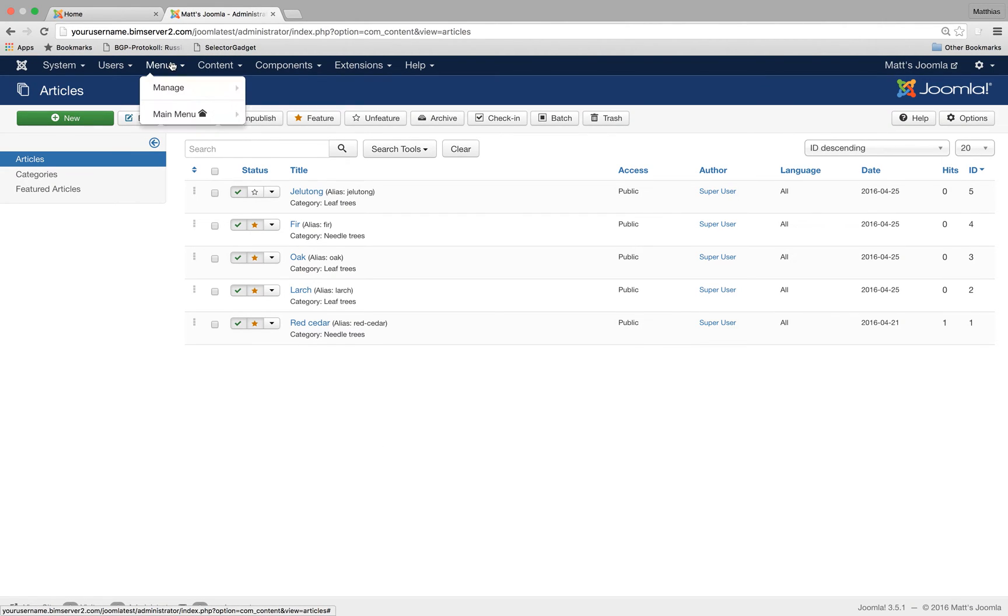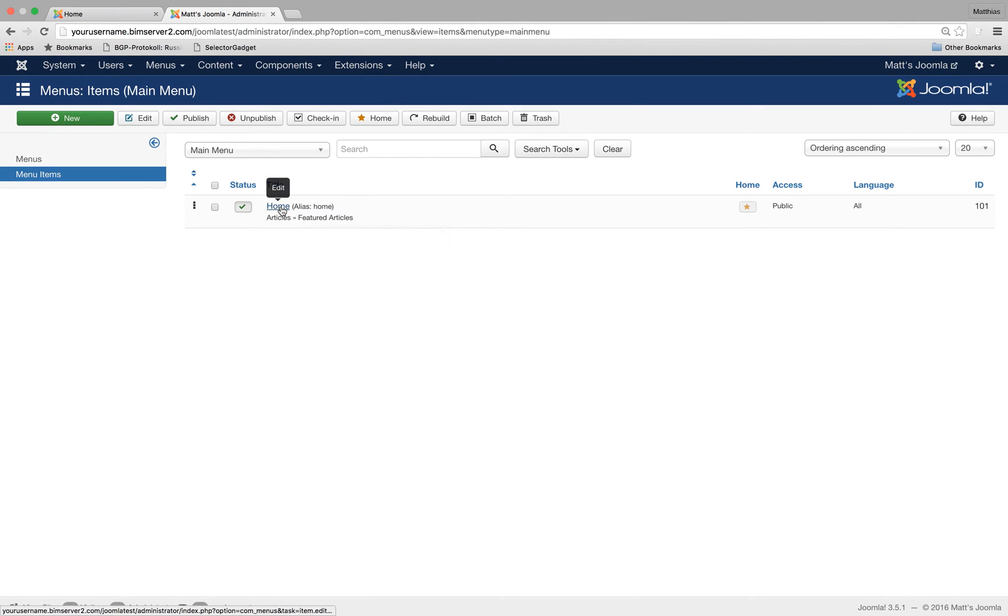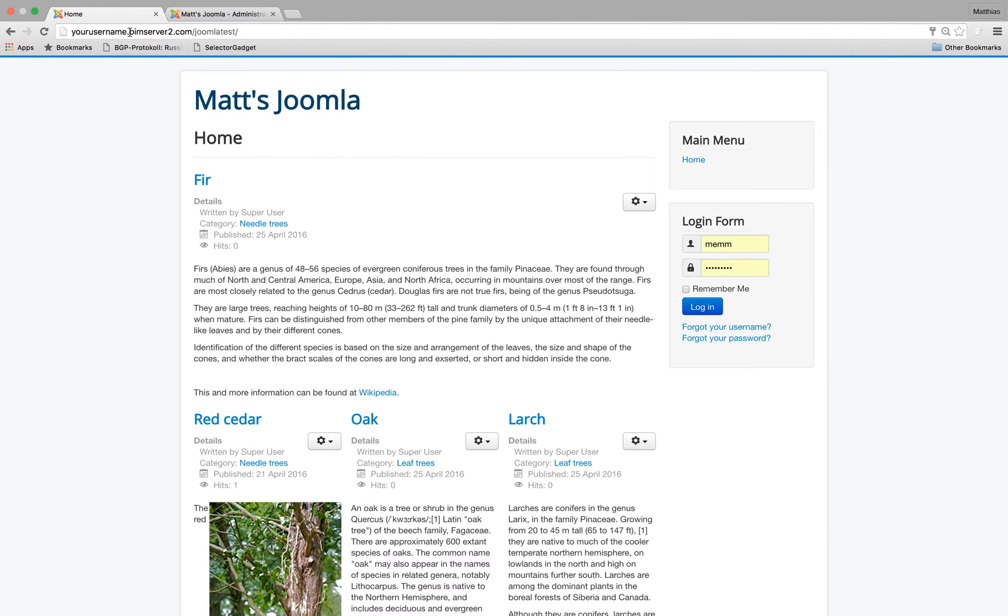If you click on menus, main menu, you will see that at the moment there's only one menu and I'll explain menus in a moment. But at the moment there's only one menu with only one menu item.